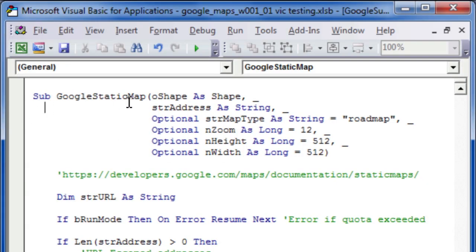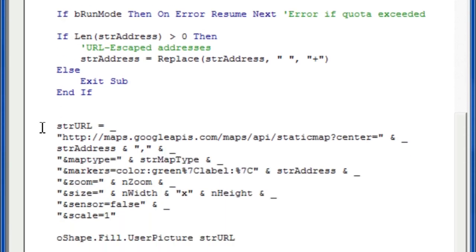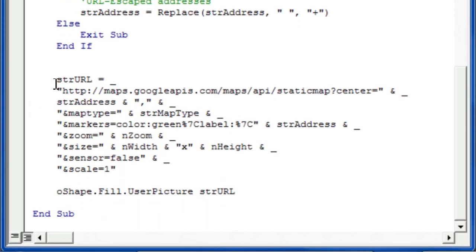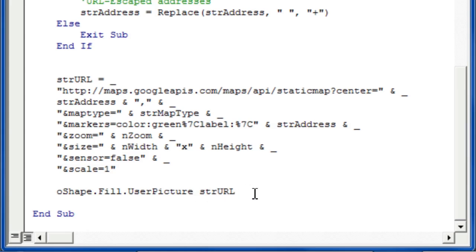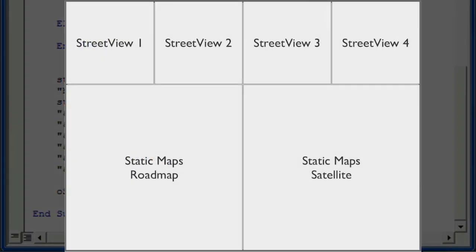The Google static map subroutine, which is used to fill out the map and satellite views, is also very simple and basically does the same thing. There's a string URL that it combines this HTTP address with a string address from either the user form or the ribbon control, then a map type — the default map type is roadmap — and then marker, address, zoom, size, and some other attributes, and then it fills the shape with the picture that comes from that URL. Once it's done that, all the images are updated and we have our six image grid.